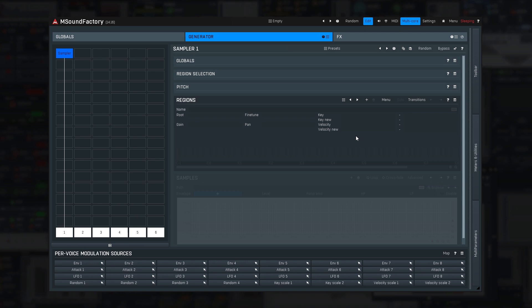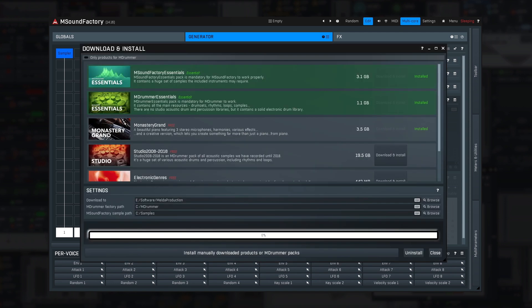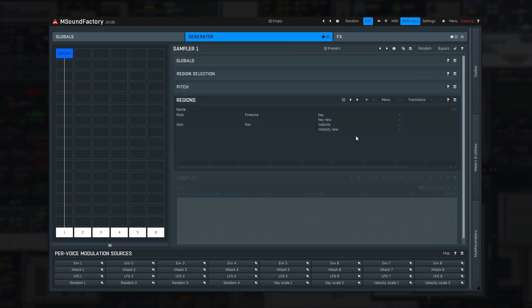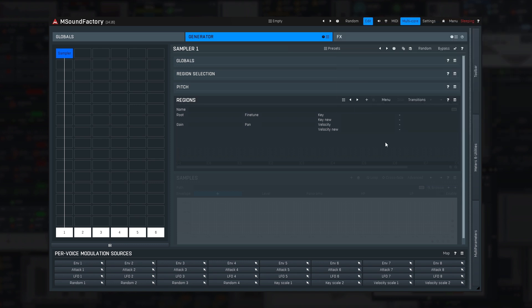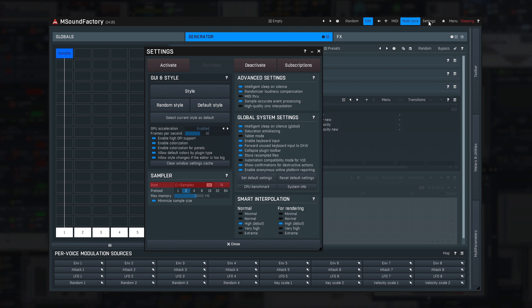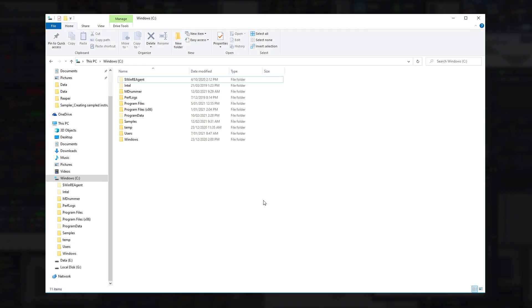So about sample locations. When you installed mSoundFactory, you have specified the sample folder in the Downloader Utility, where all the samples are now. Simple rule is, put all our samples there as well. To check where the samples are, you can either run the Downloader again, for example, by selecting Menu, Download and Install Products, or check the settings. In my case, it's in C Drive Samples.